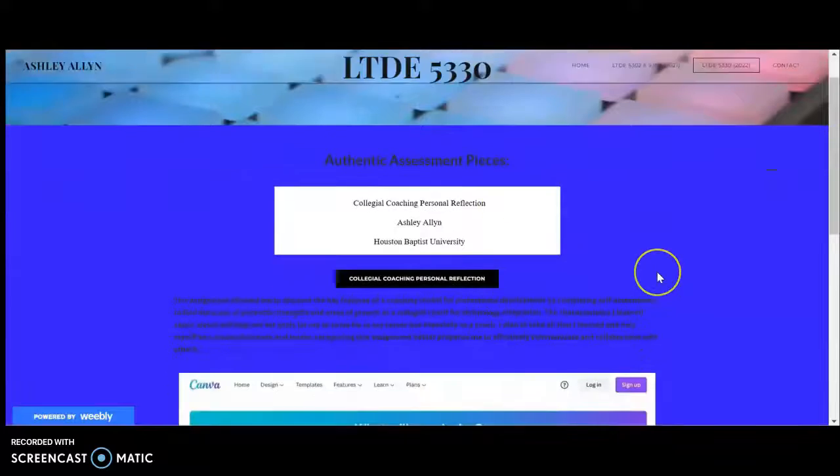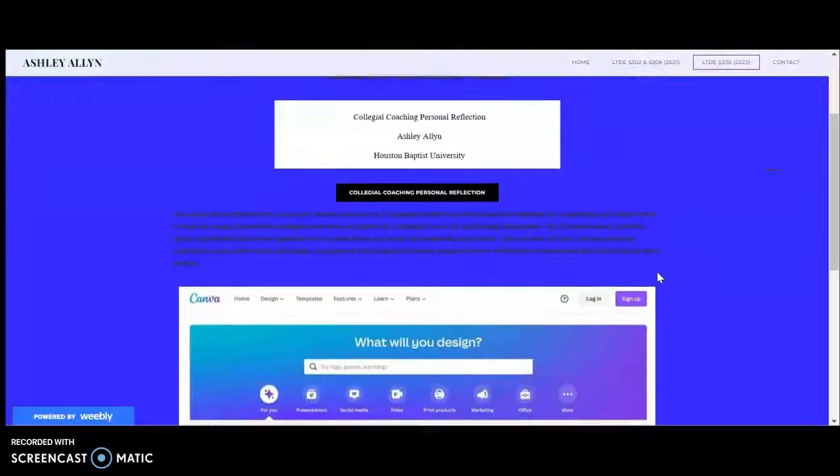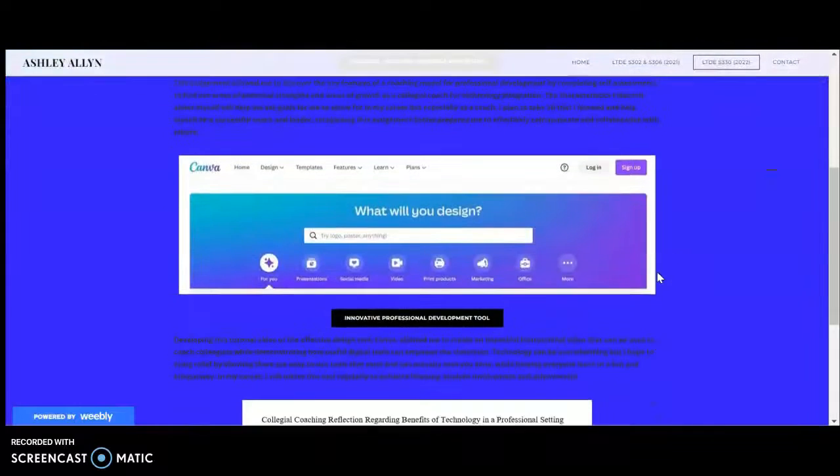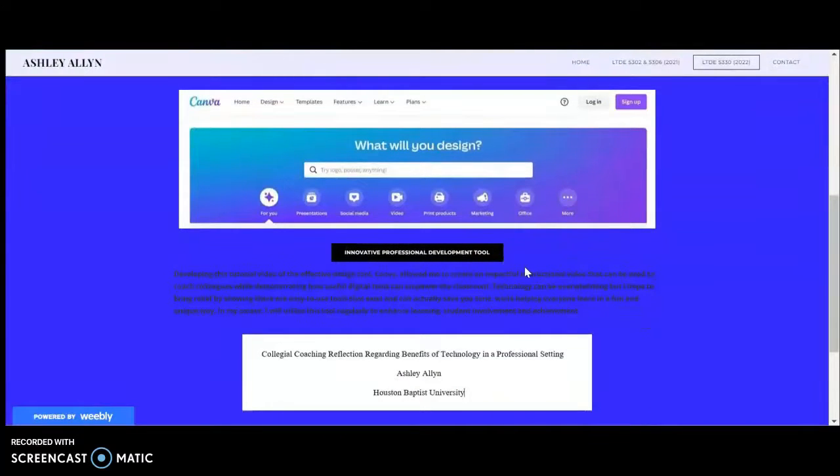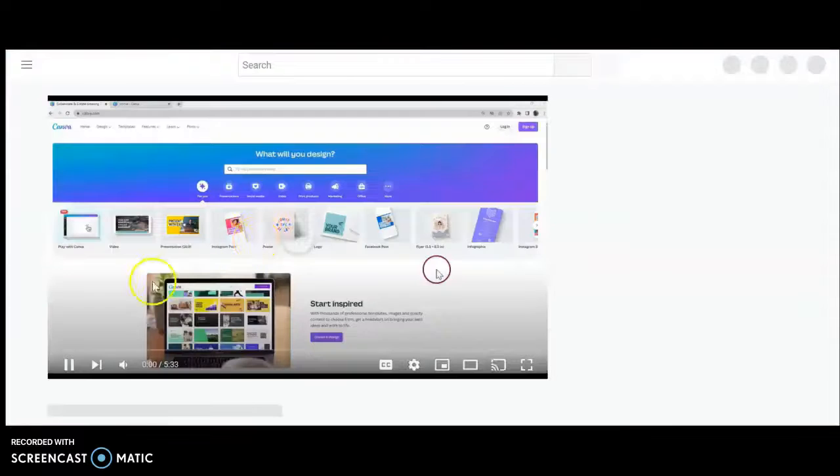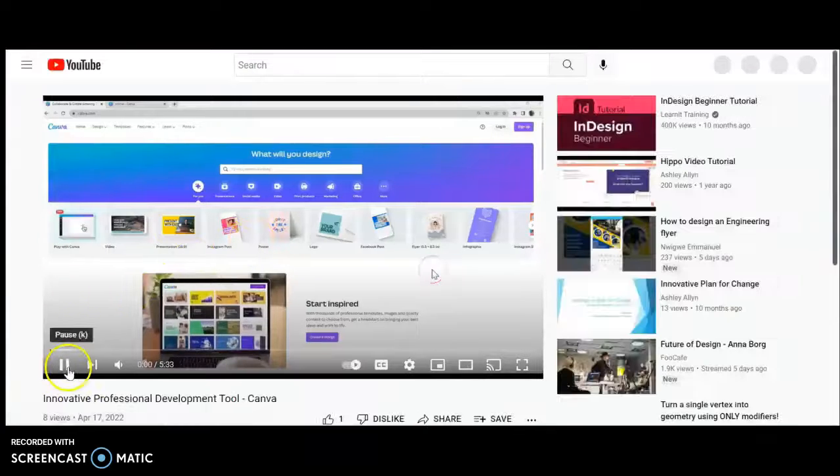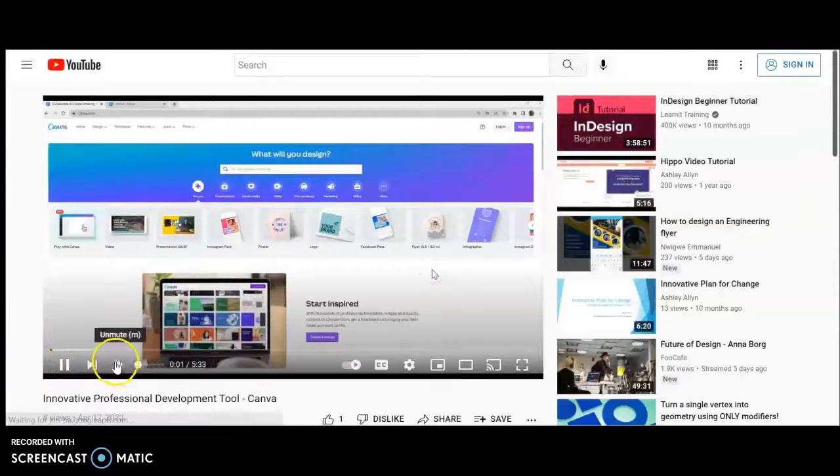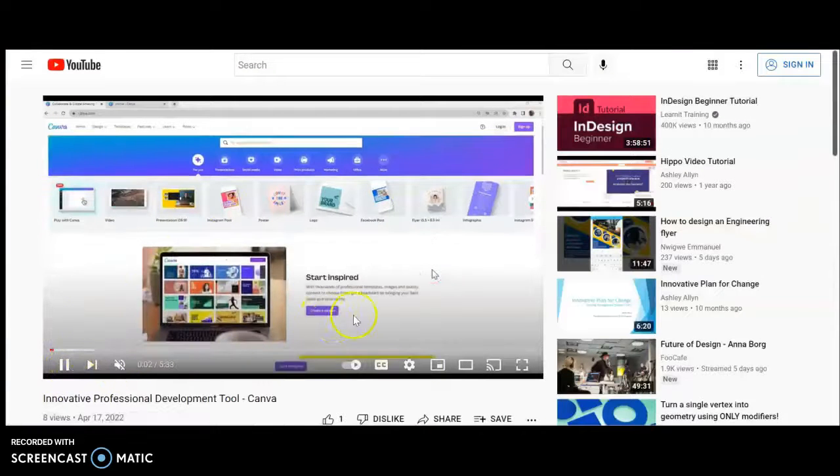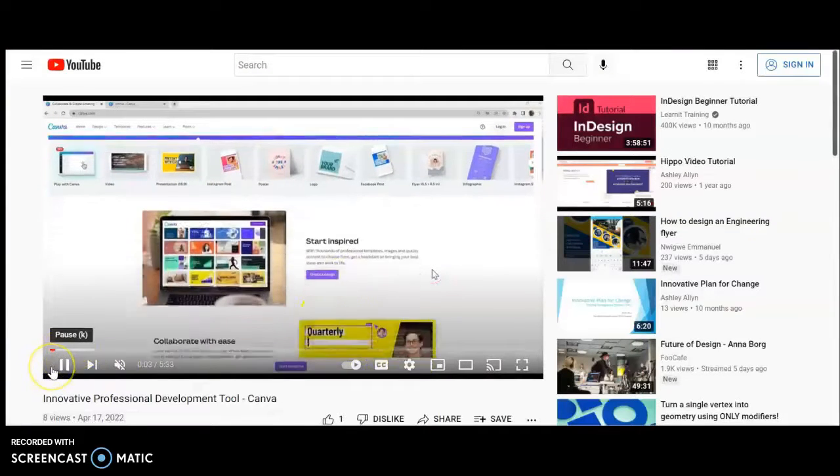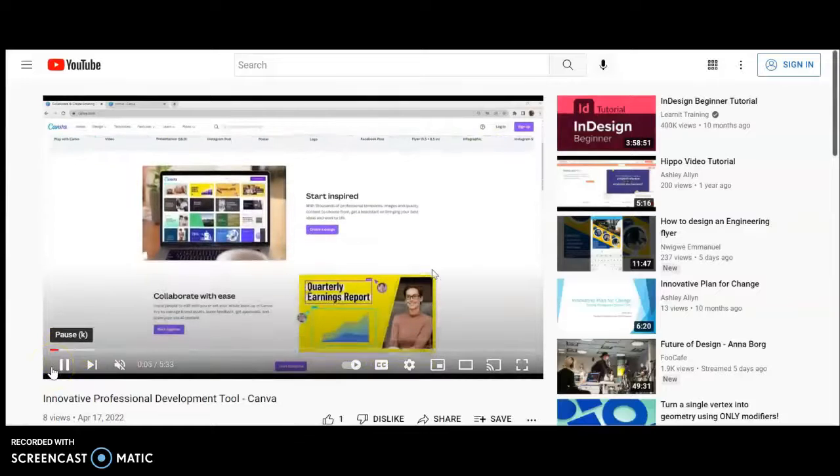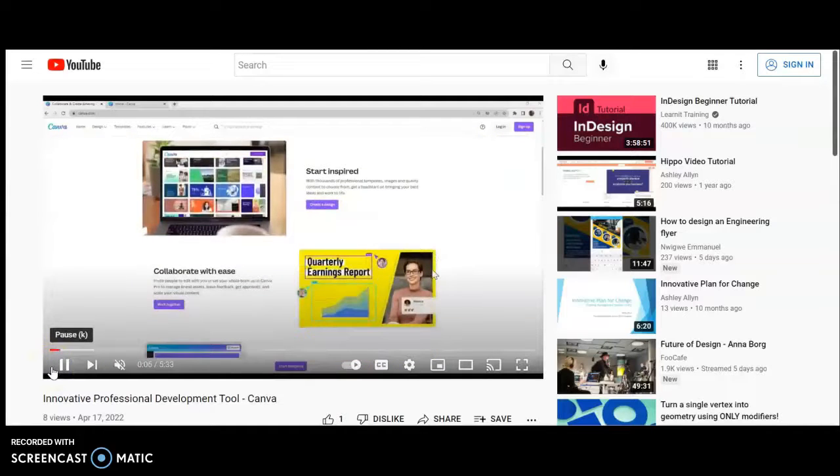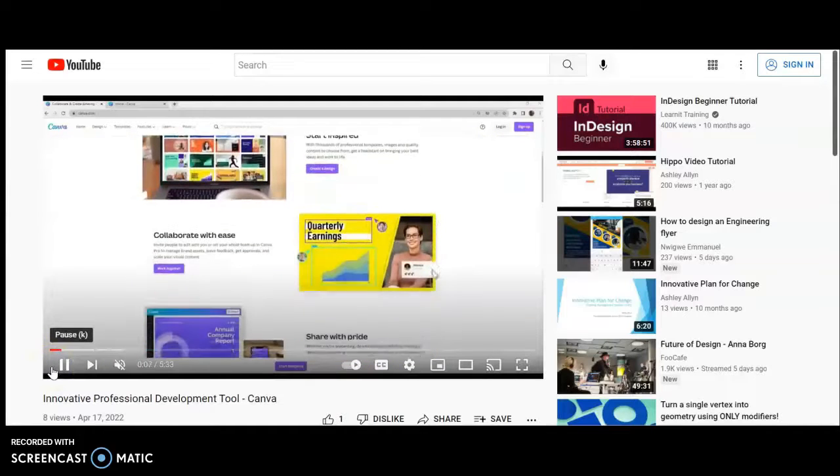On to the next assessment piece. This is an innovative professional development tool and I chose Canva. Once you select the button it will take you to the YouTube page and I will turn off the volume as it shows you a quick sneak peek of the tutorial that I created.